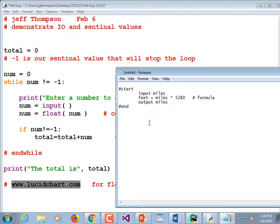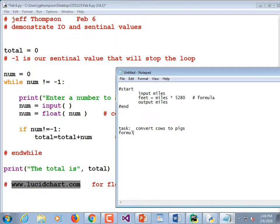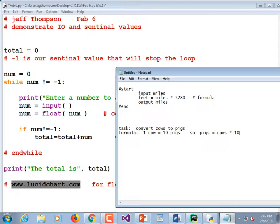We're going to do pseudocode for a couple more conversions. Let's say that we're farmers and we want to convert cows to pigs. The formula is that one cow equals 10 pigs, so: pigs = cows * 10. I'll be giving you the conversions — if you get stuck, just text me. So the terse pseudocode is: start, input cows, pigs = cows * 10, output pigs, stop.